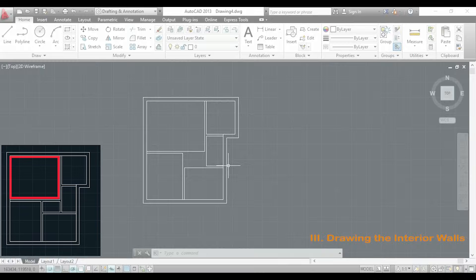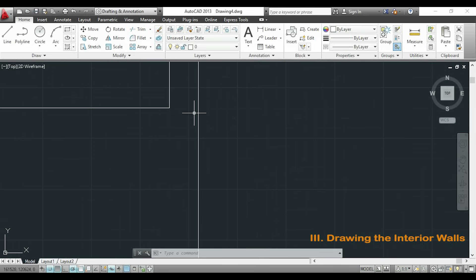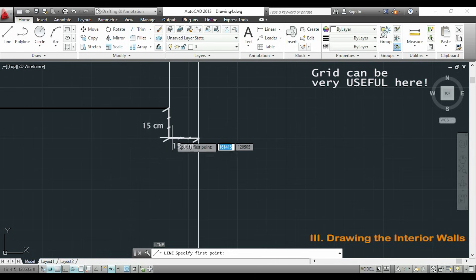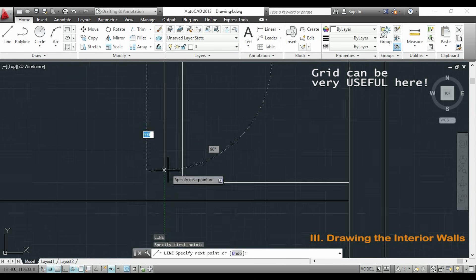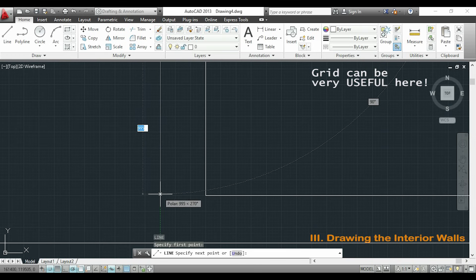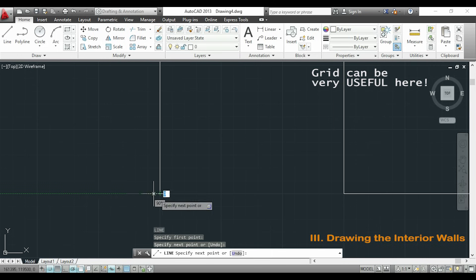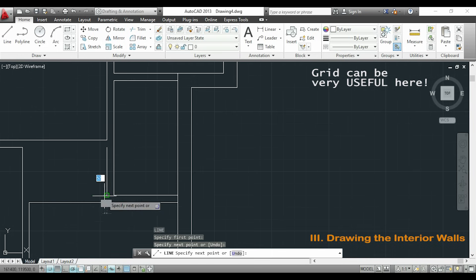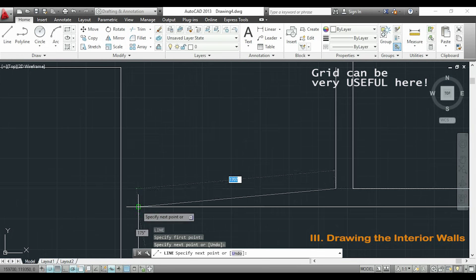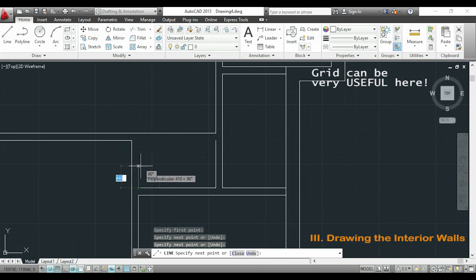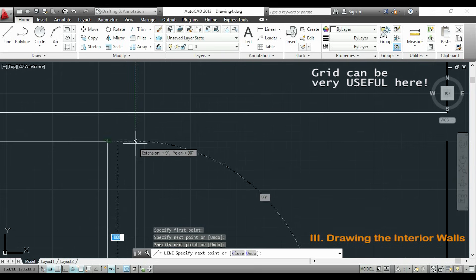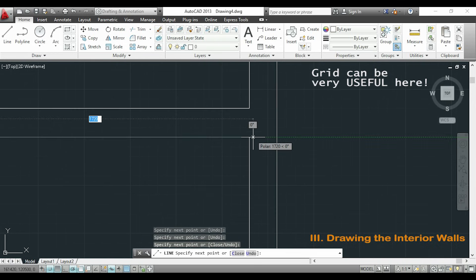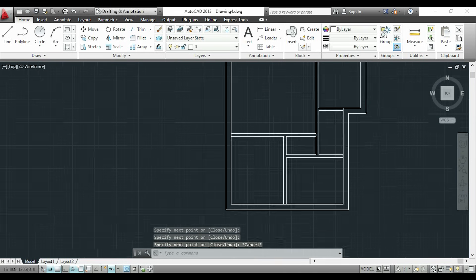So for the last room I am going to use the grid to help me. I know that those wall thicknesses are 15 cm. And that corresponds of 3 squares with this zoom. For cases like this I find the grid very useful because I use it as my reference.